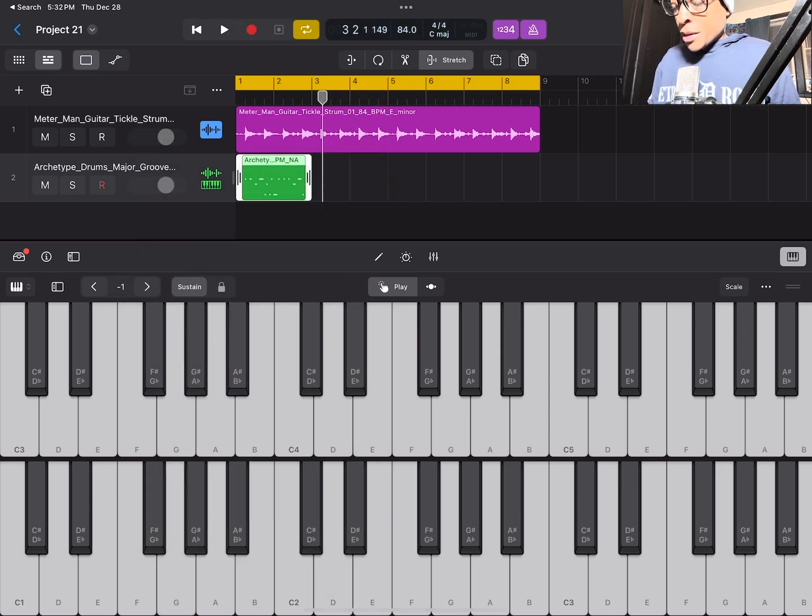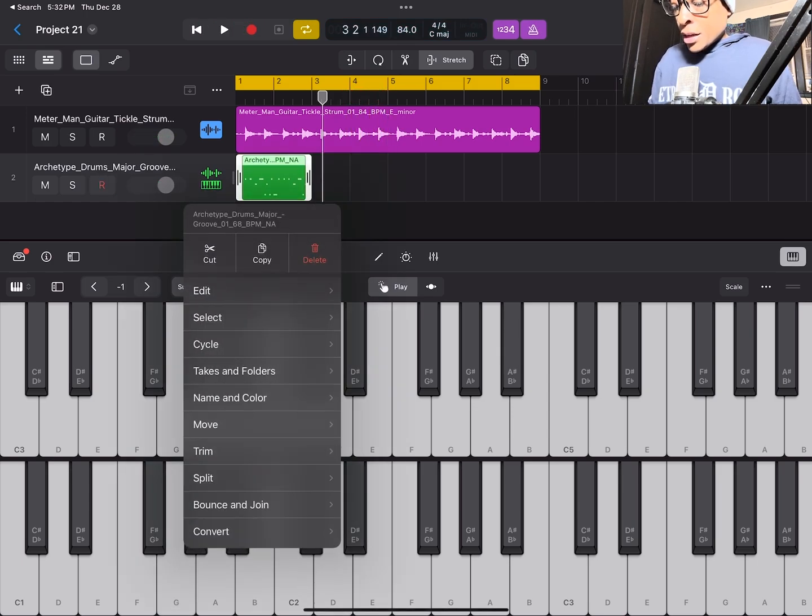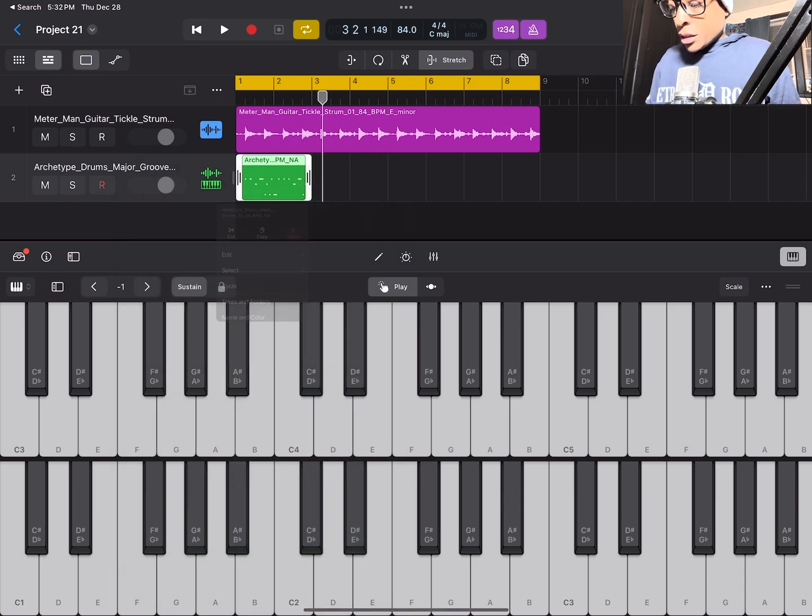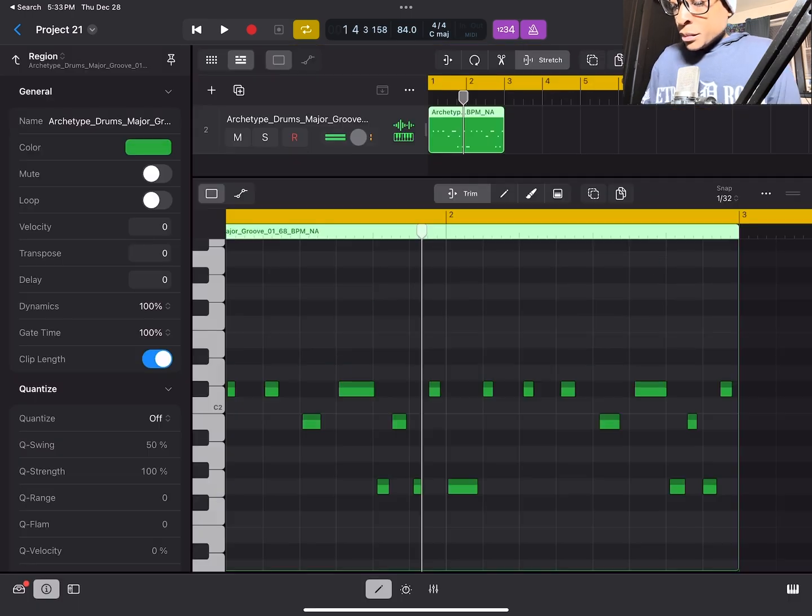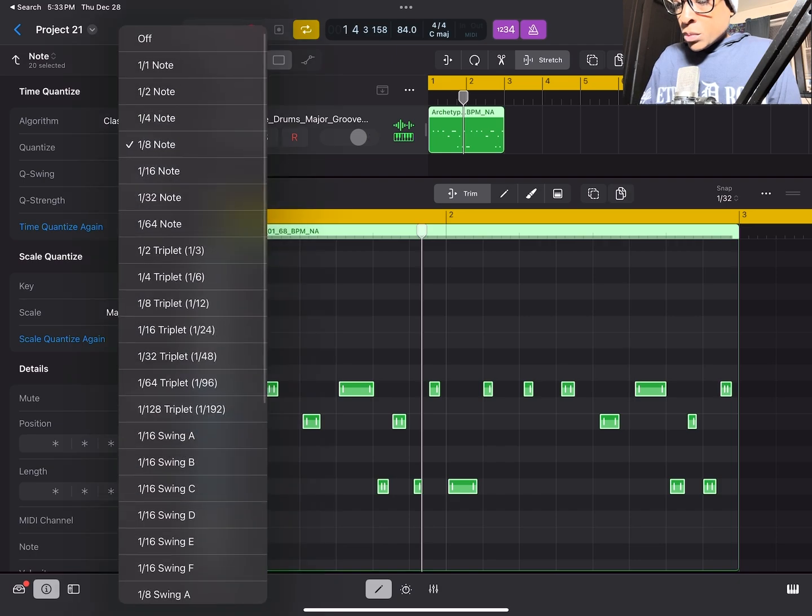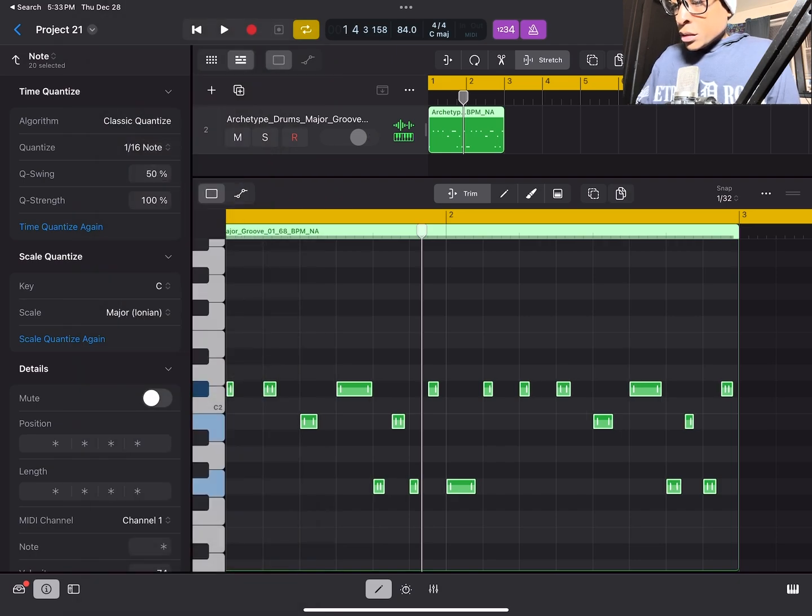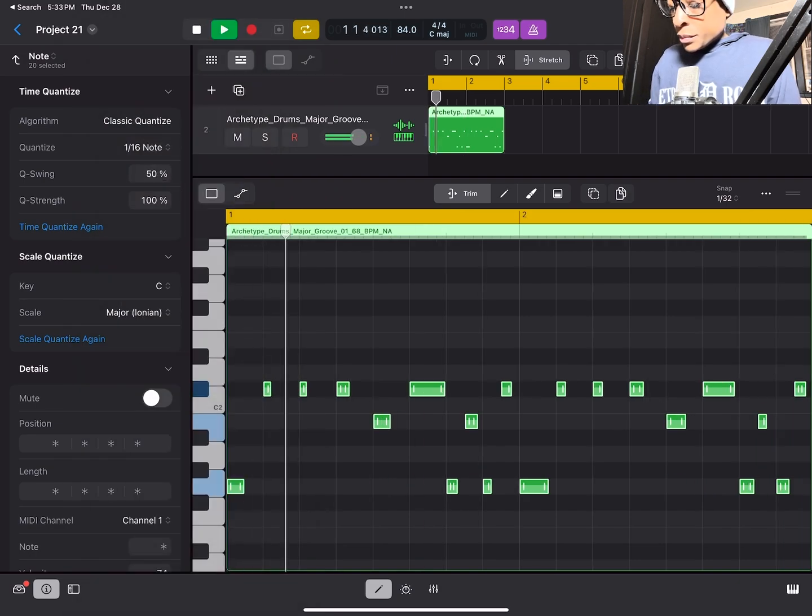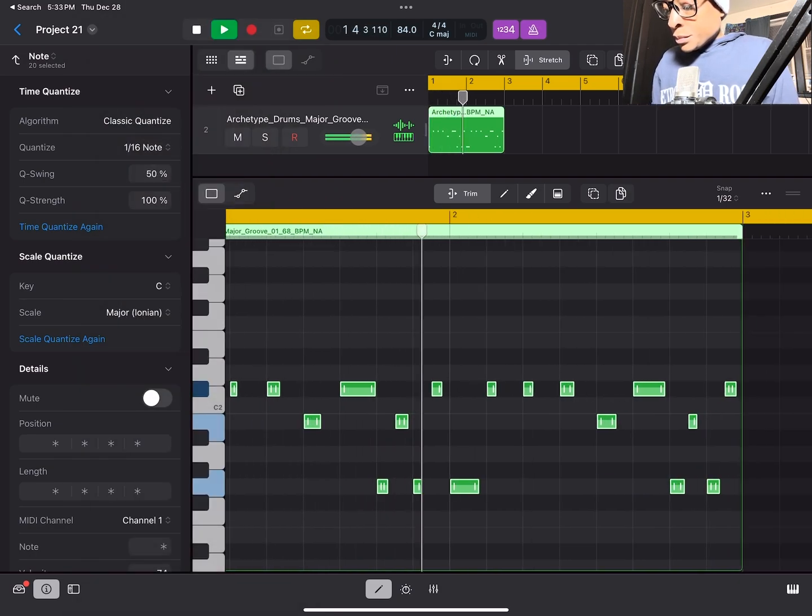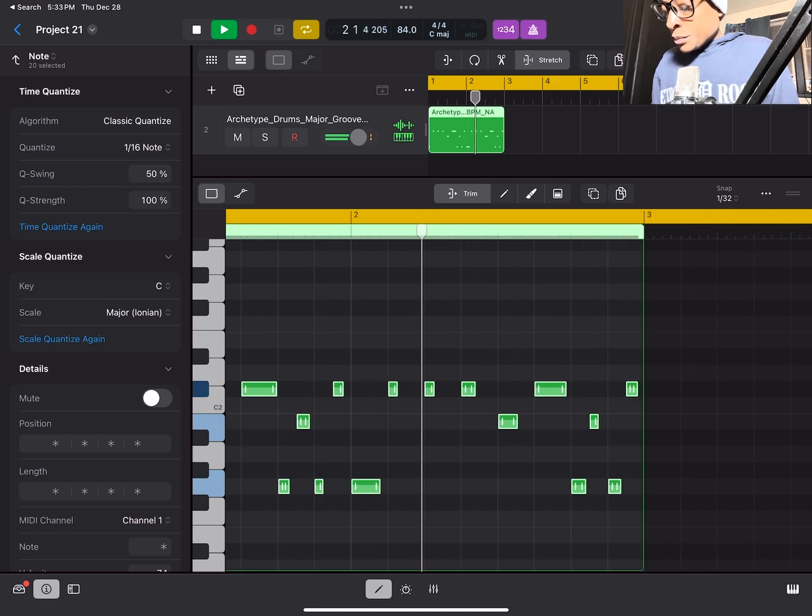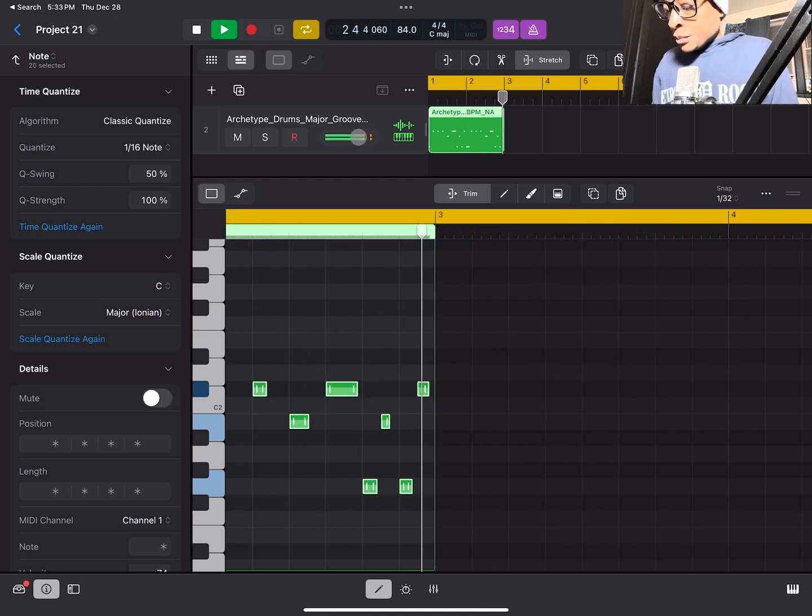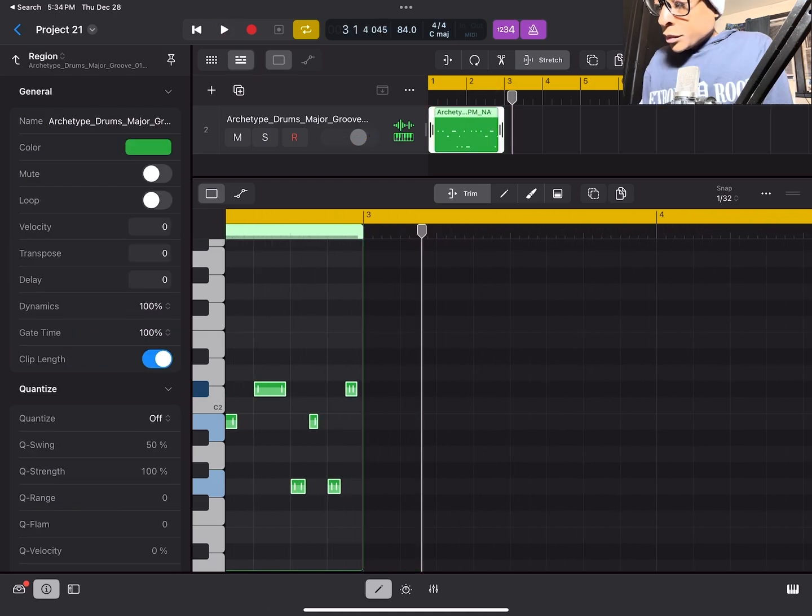I'm going to edit. I'm about to select all, quantize, let me see 116.